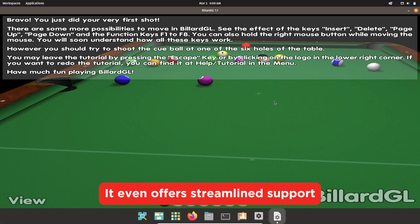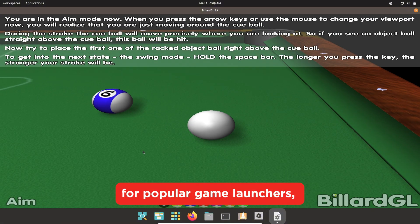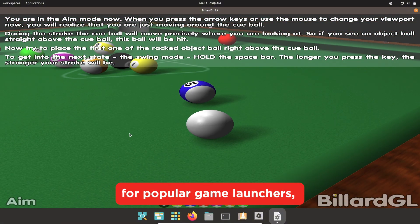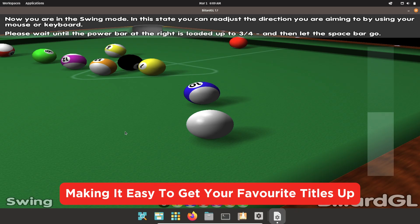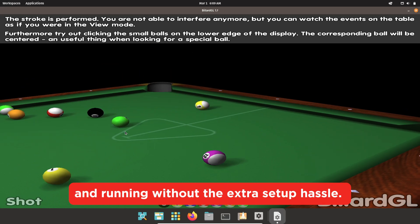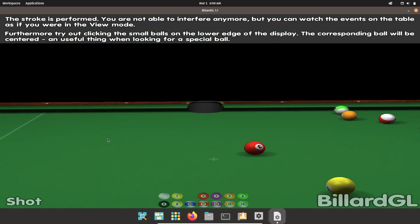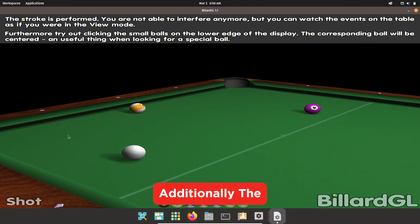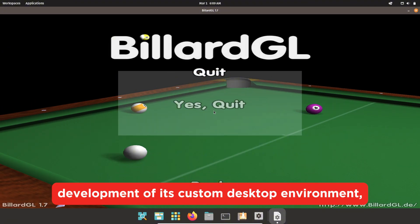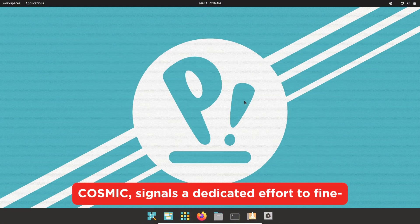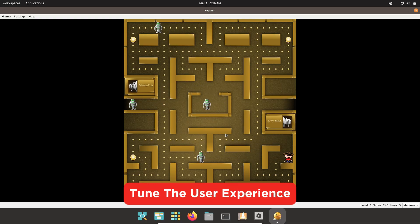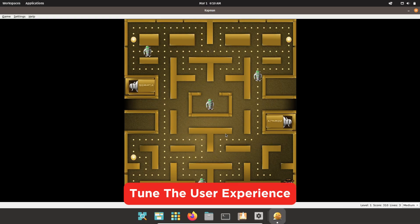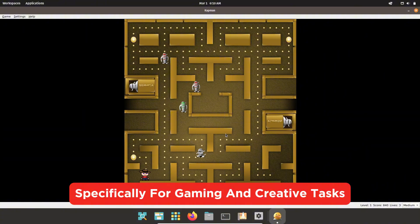It even offers streamlined support for popular game launchers, making it easy to get your favorite titles up and running without the extra setup hassle. Additionally, the development of its custom desktop environment, Cosmic, signals a dedicated effort to fine-tune the user experience specifically for gaming and creative tasks.